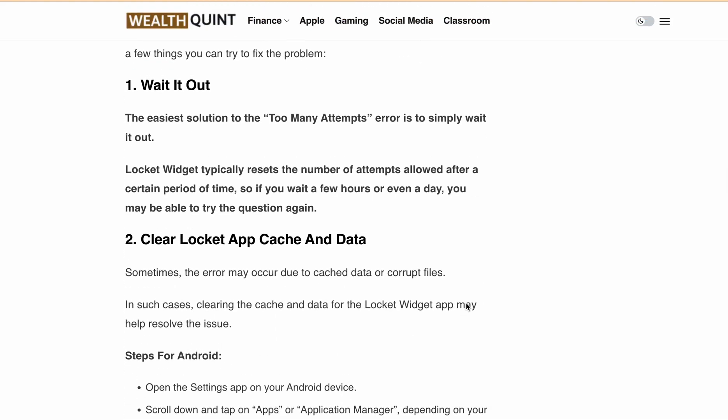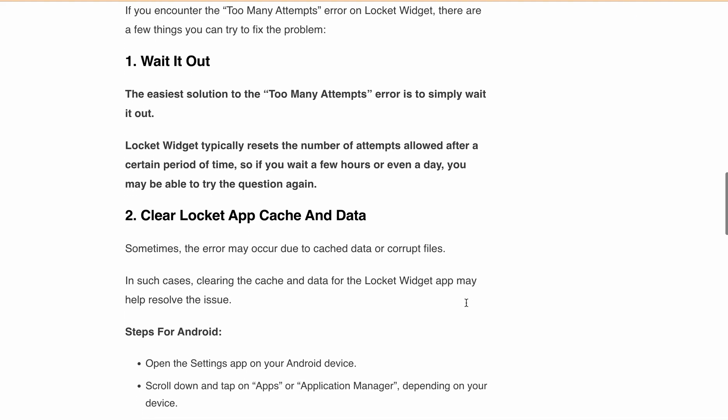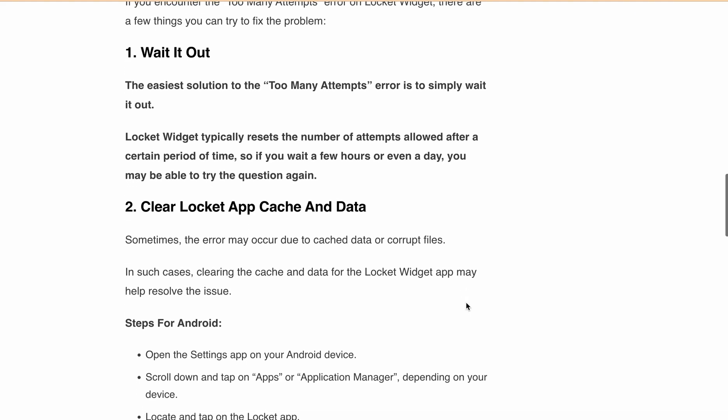Another solution is to clear your cache and data of the Lockit Avisit app. Sometimes the error may be due to cached data or corrupt files. Here's how you can do this on Android and iOS.